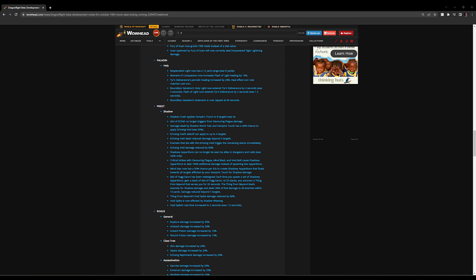So Thing from Beyond Void Spike damage reduced by 60%. I think that's fine—that goes in line with the fact that it now cleaves, right? Void Spike is now affected by Shadow Weaving, okay, so your pet's ability is now affected by Shadow Weaving, it is what it is. And Void Spike's cast time increased by 2 seconds—it was 1.5, okay. So Blizzard must want to tune Thing from Beyond to do pretty significant damage if they're increasing the cast time and reducing its damage by 60% but allowing it to cleave.